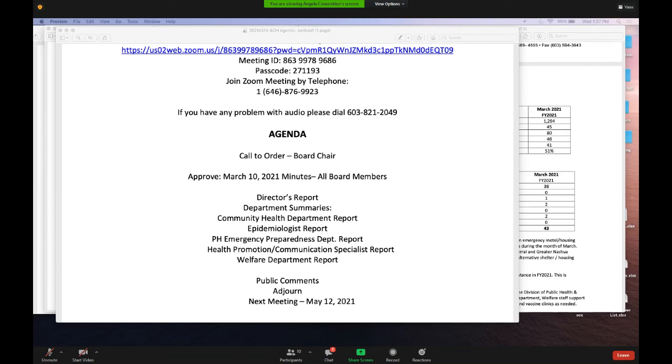Anything else before public comments? Seeing none, on behalf of Stephanie and himself, Dr. Capetta thanks everyone for a great meeting.